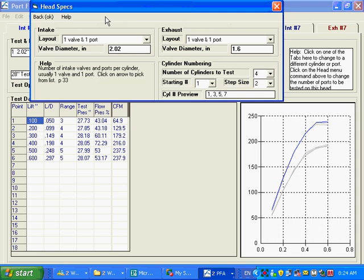Head specs, much more simplistic than what's available in the full pro version.